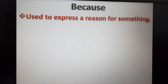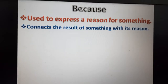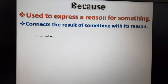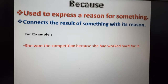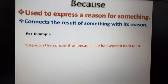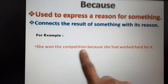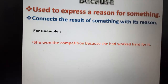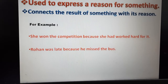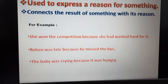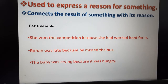Next is 'because'. Because is used to express a reason for something; it connects the result of something with its reason. For example: She won the competition because she had worked hard for it — the winning is the result, and working hard is the reason. Rohan was late because he missed the bus. The baby was crying because it was hungry.